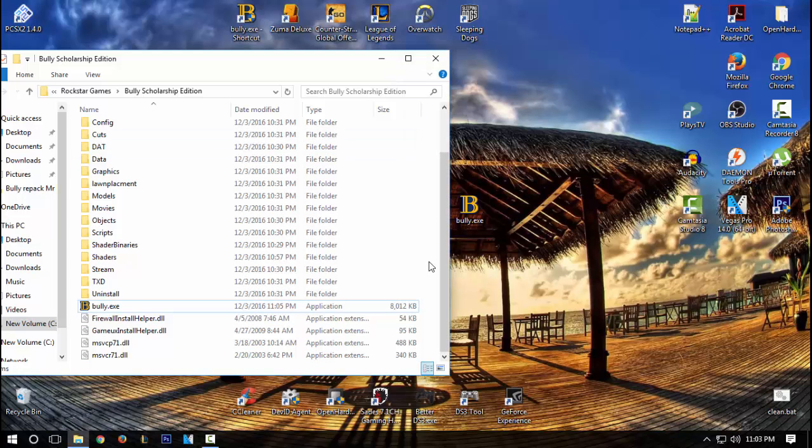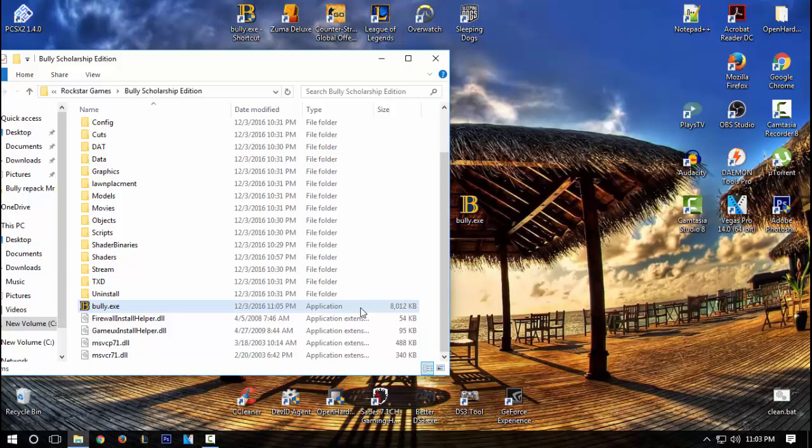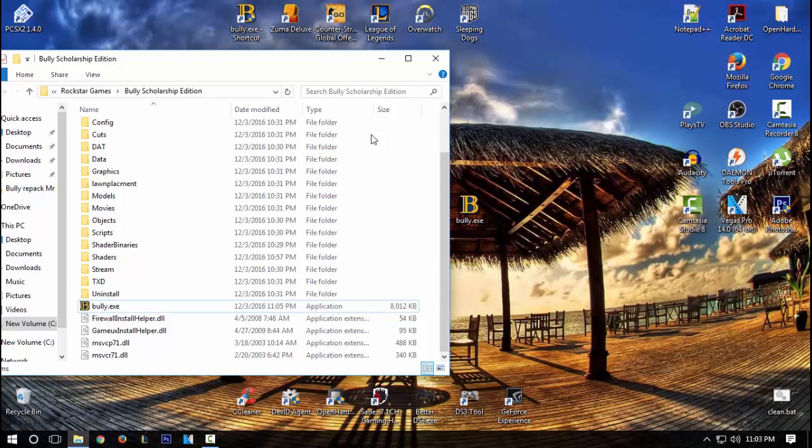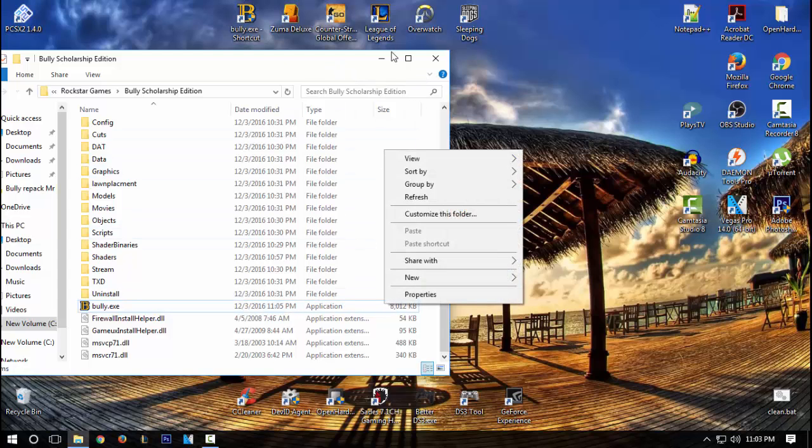I am going to try running the game from the directory folder rather than the shortcut and see if that makes any difference.